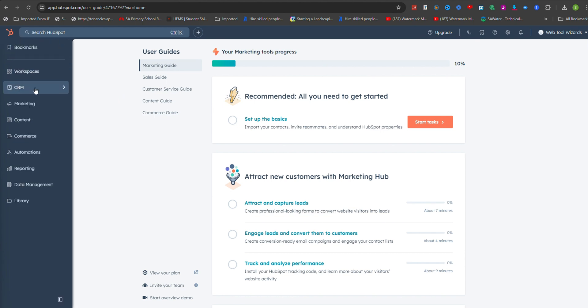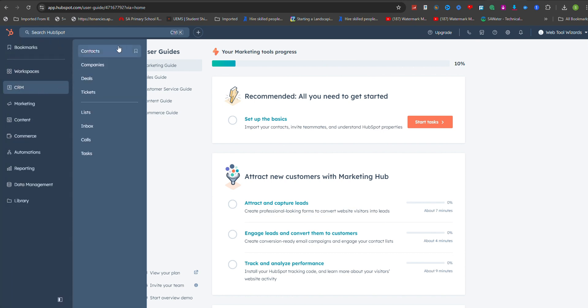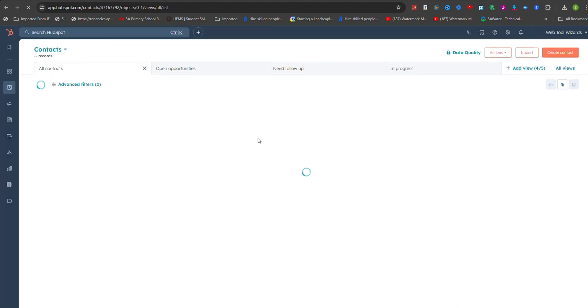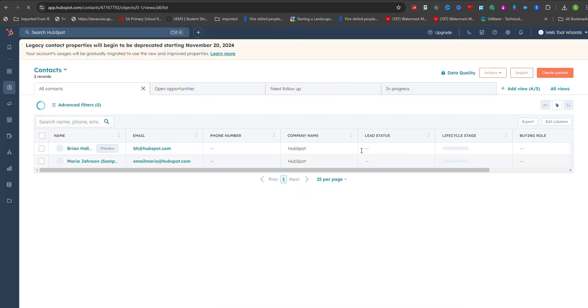Once there, locate and click on the Contacts option in the main navigation menu. This will take you to your contacts list.